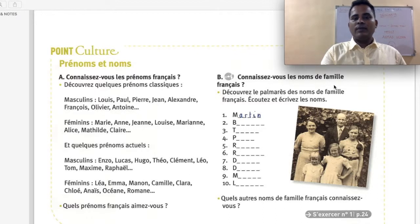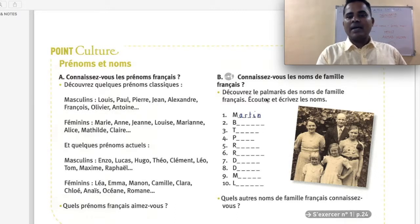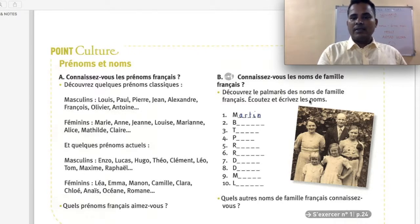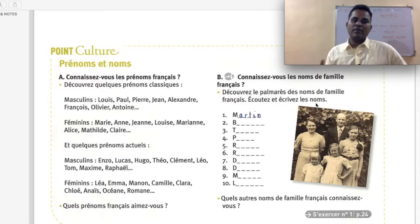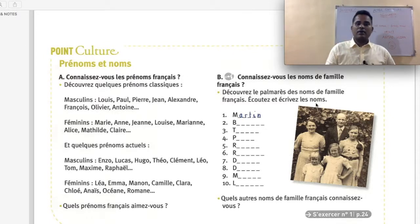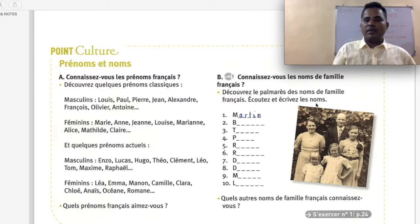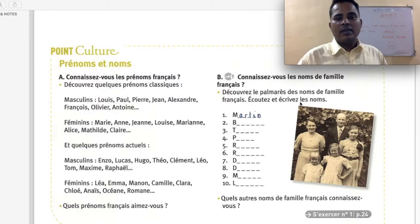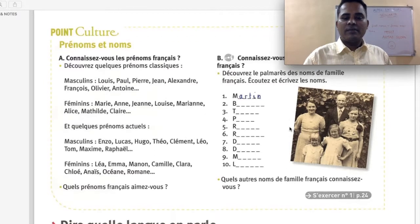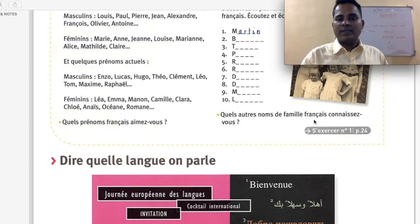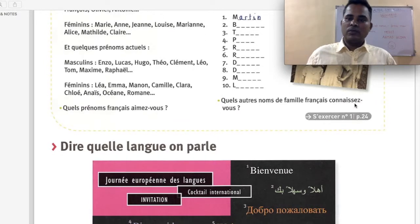Section B — Connaissez-vous les noms de famille français? Do you know French family names? Découvrez le palmarès des noms de famille français — find out the top French family names. Écoutez et écrivez les noms — listen and write the names from the audio. Quels autres noms de famille français connaissez-vous? — Which other French family names do you know? Connaître is the verb meaning to know.